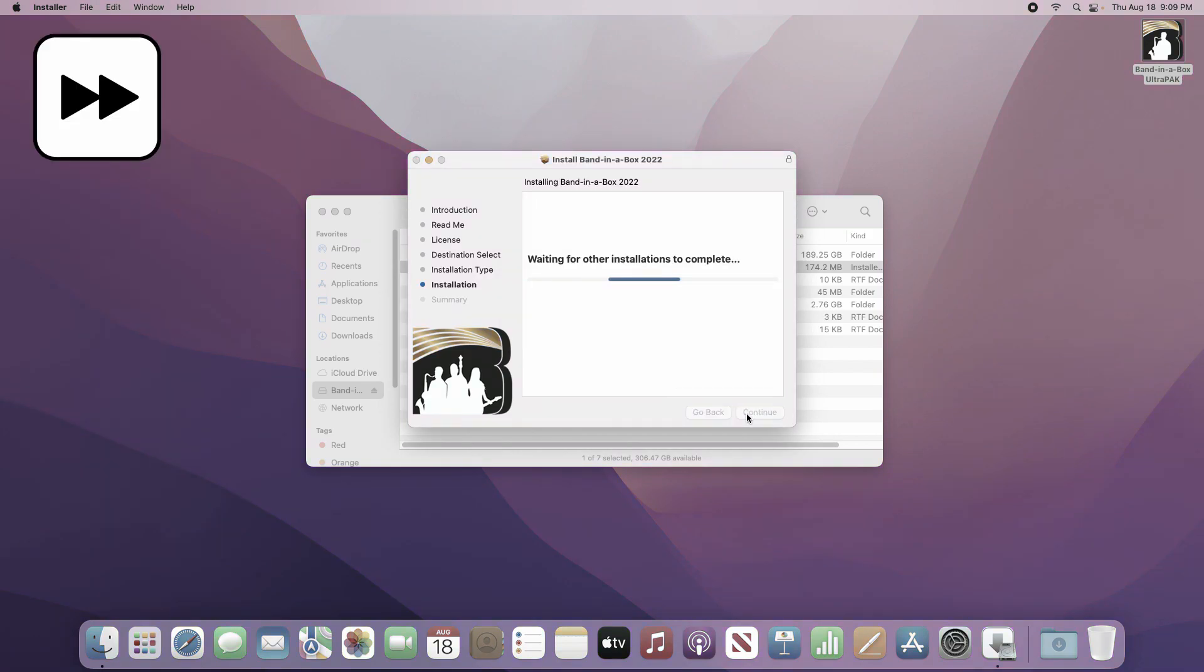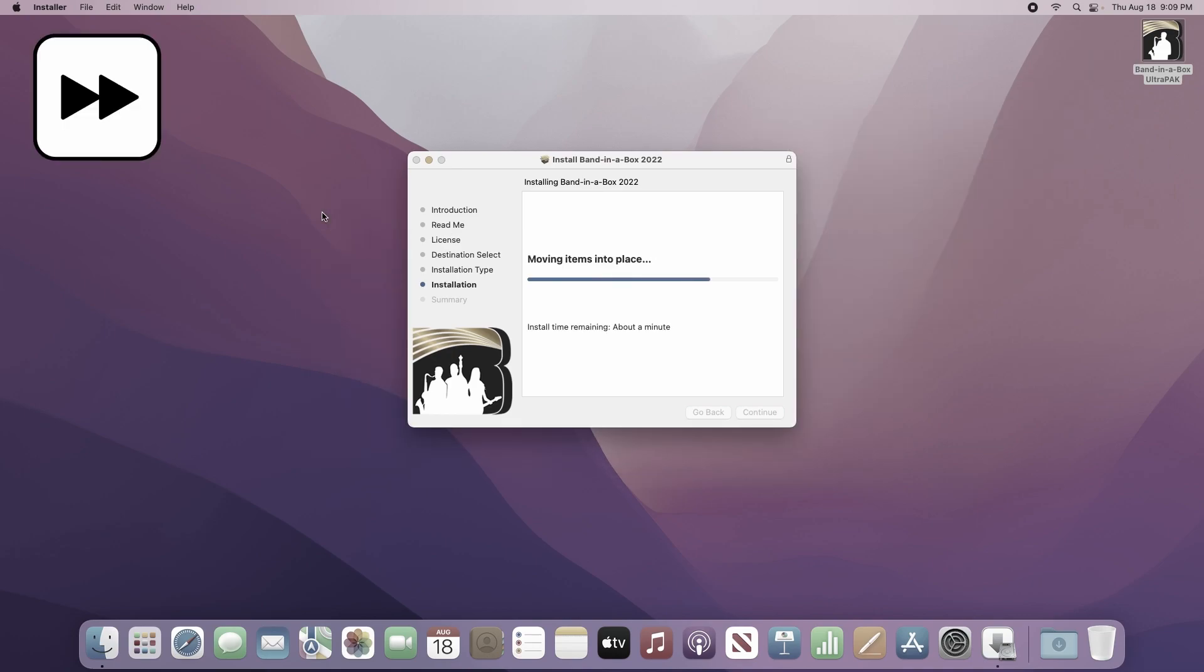Setup will now install the program files from Bananabox into your computer. This is a pretty large amount of data that it's transferring, so it will take some time. After this point there may be a couple times where it looks like the installer is stuck on a page that says running package scripts. This is normal, as the installer is doing work behind the scenes.